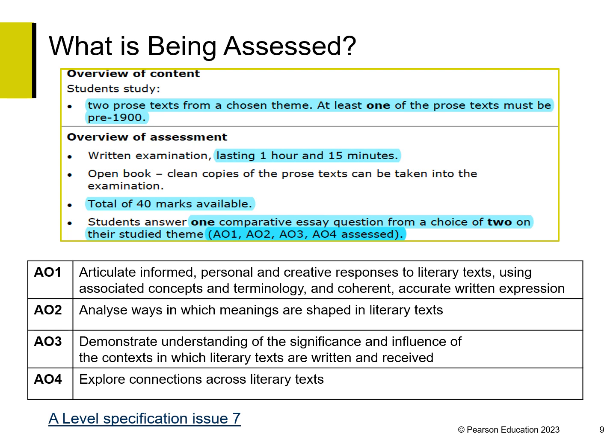The assessment objectives the question focuses on are: AO1 — articulate informed, personal and creative responses to literary texts using associated concepts and terminology and coherent, accurate written expression; AO2 — analyse ways in which meanings are shaped in literary texts; AO3 — demonstrate understanding of the significance and influence of the context in which literary texts are written and received; and AO4 — explore connections across literary texts.